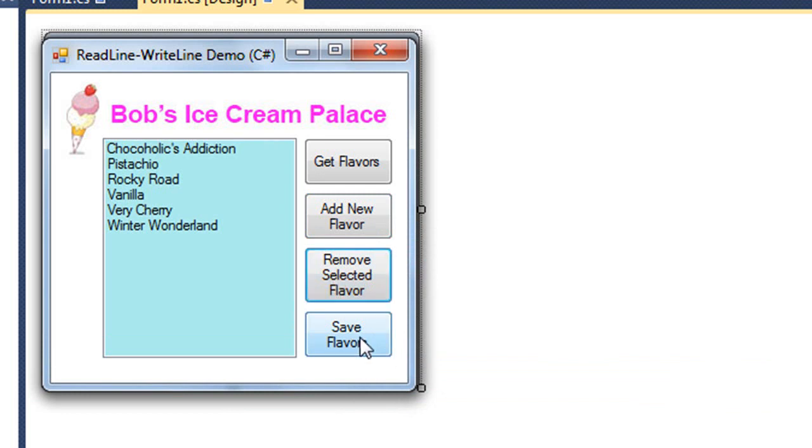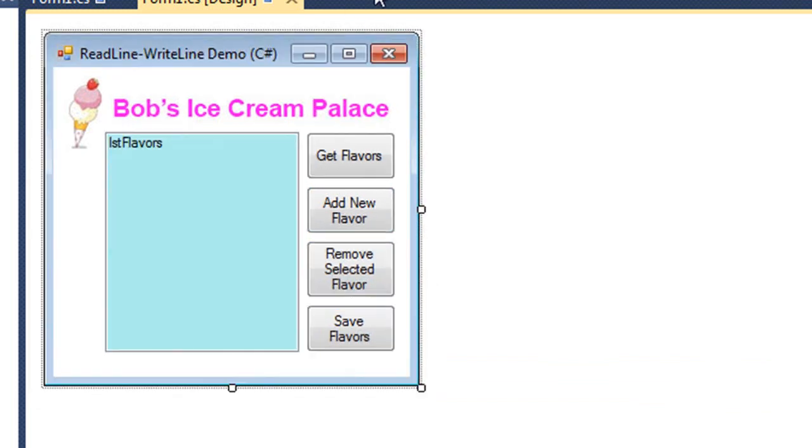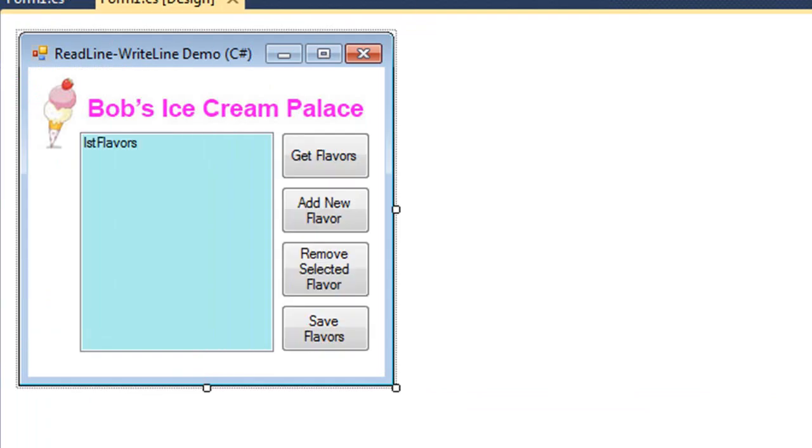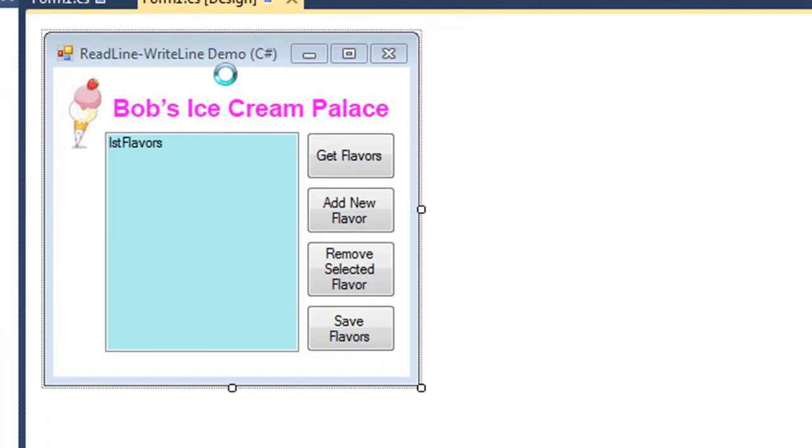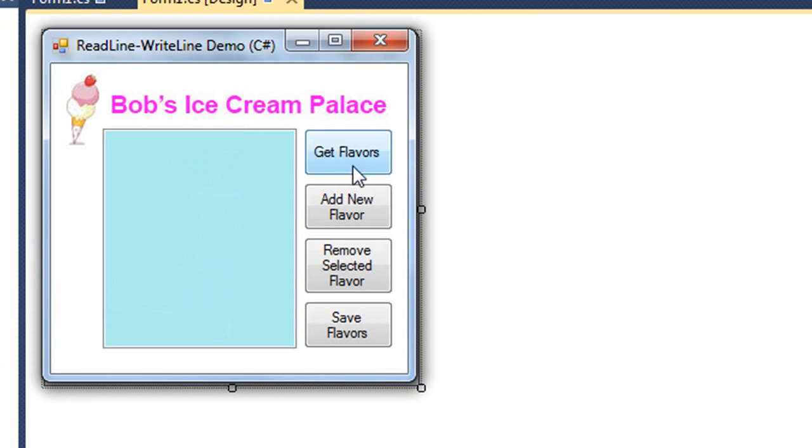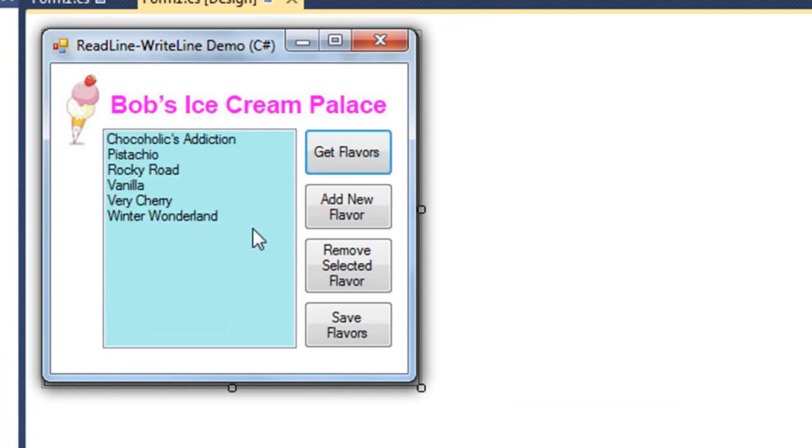Let's go ahead and remove a flavor. I'm going to save my flavors. I'm going to exit my program. Let's reload the application. I'm going to get my flavors, and you'll see that the data has been persistent. It kept our new flavors and had deleted the apple pie flavor.